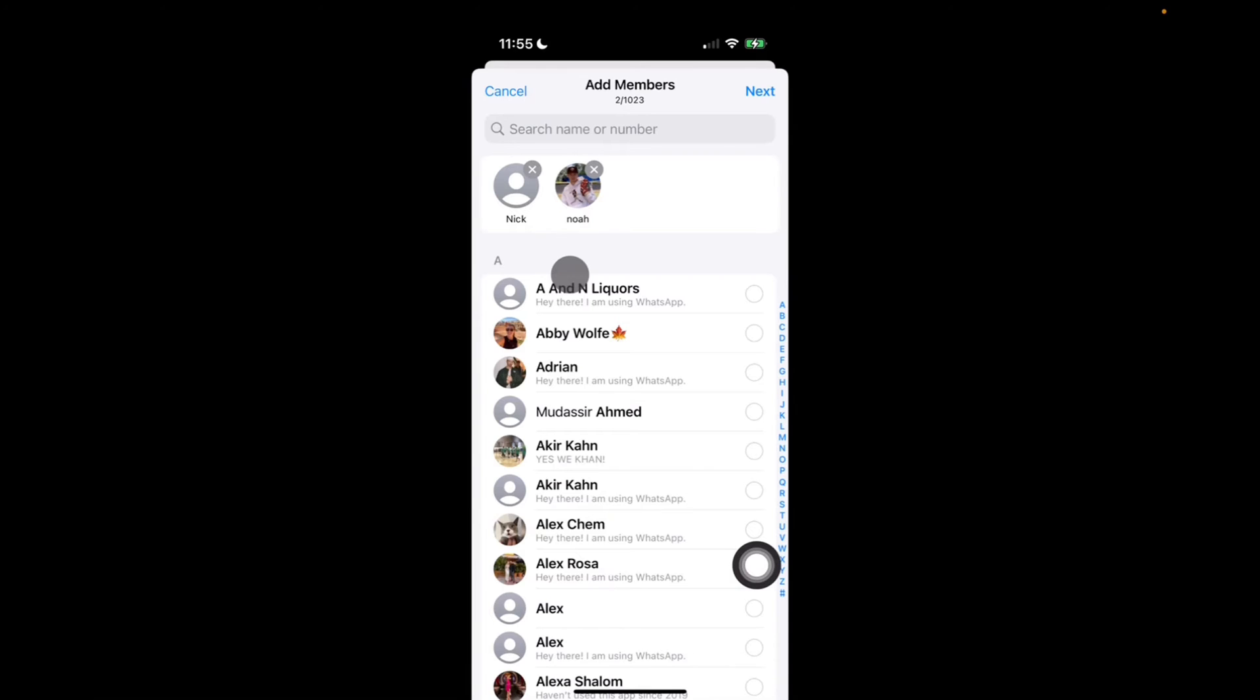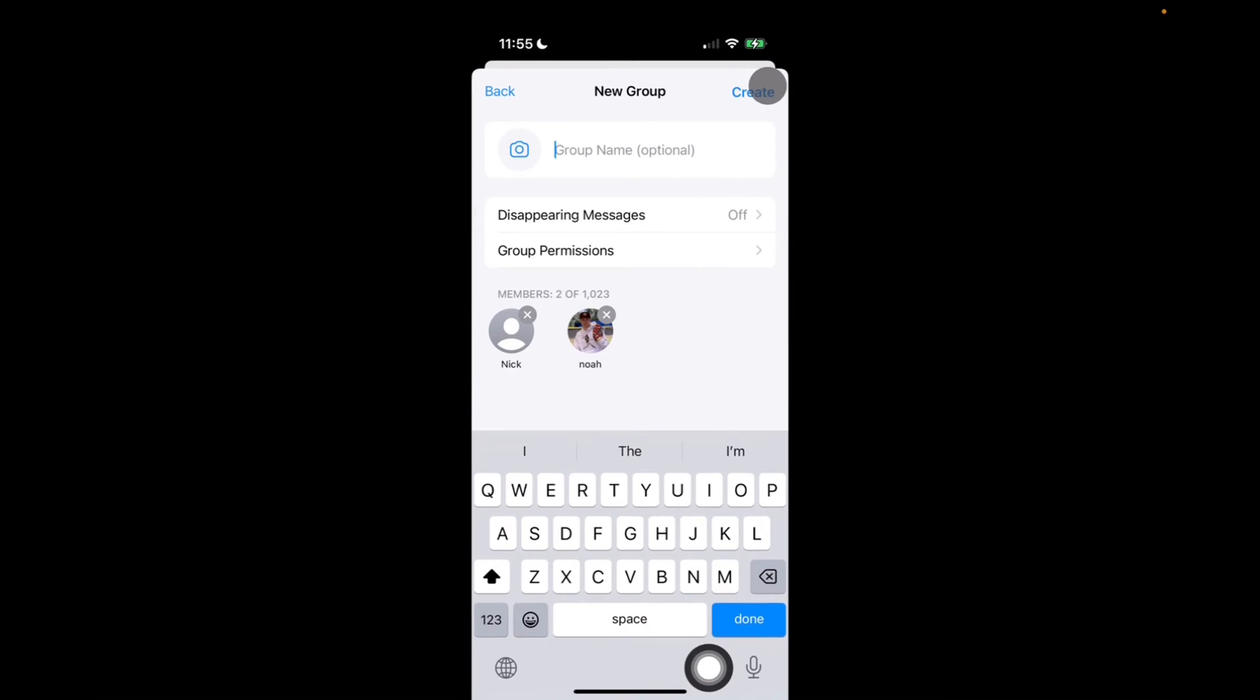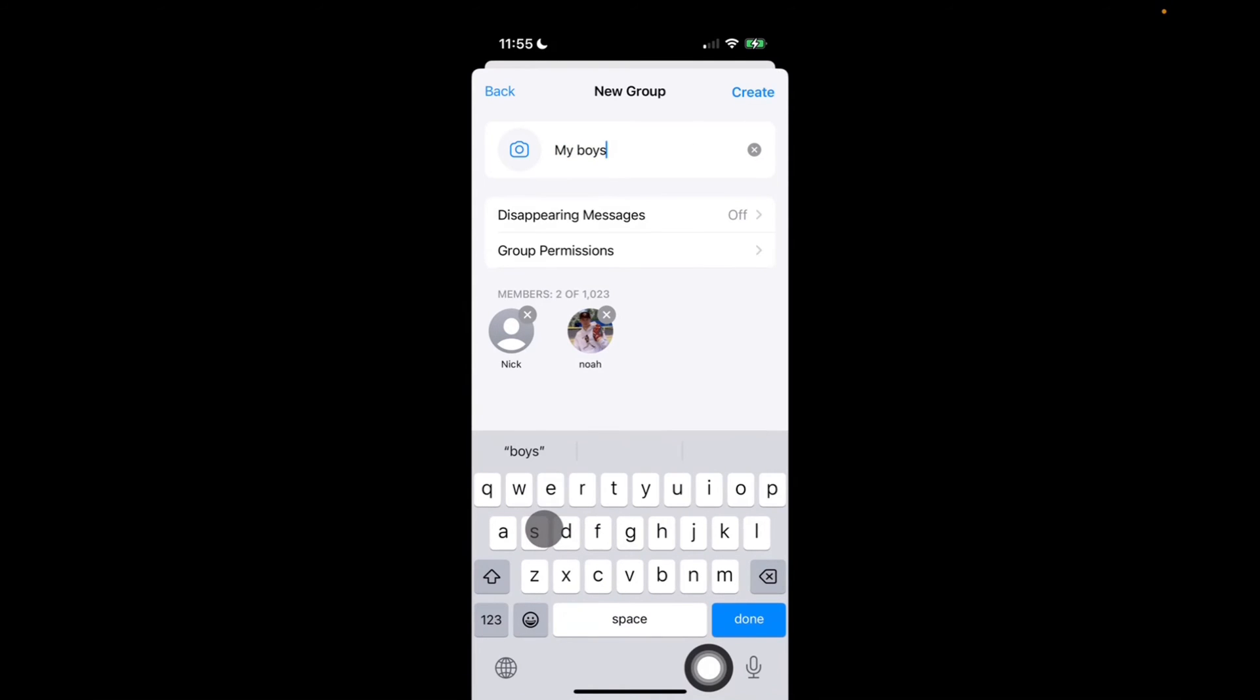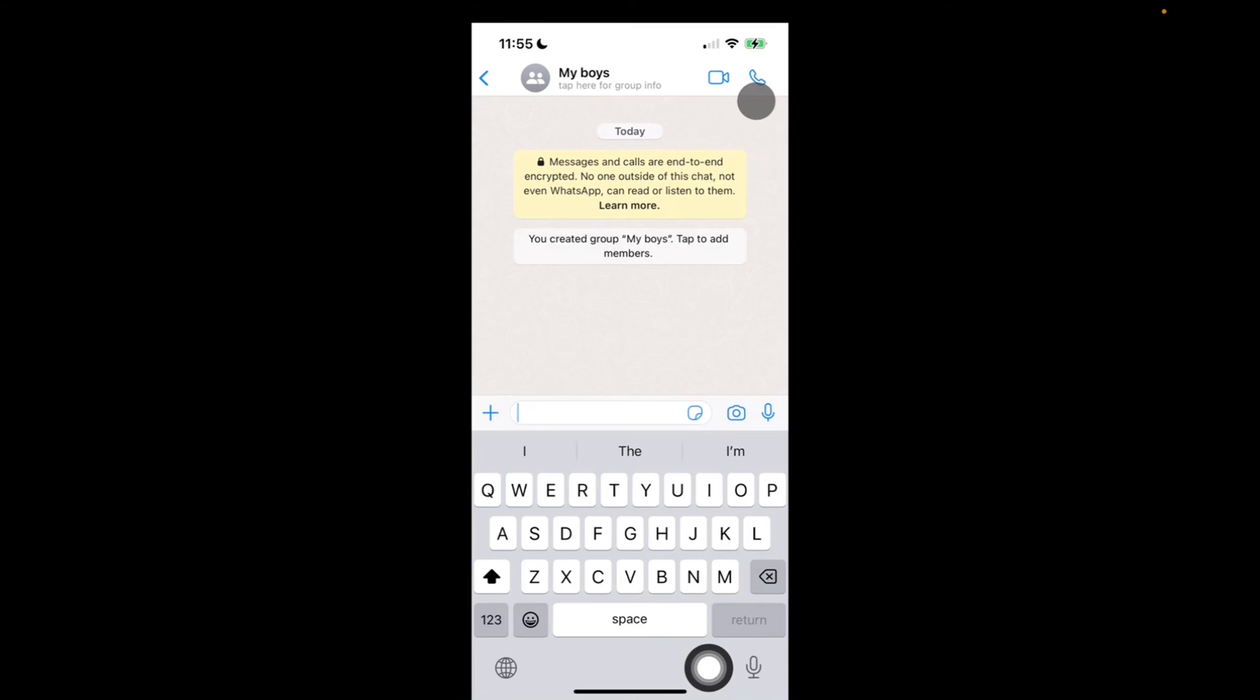And now I click next at the top right corner, and now I give the group chat a name. My boys. And then all I have to do is click create on the top right corner. And I've successfully created a group chat with my friends.